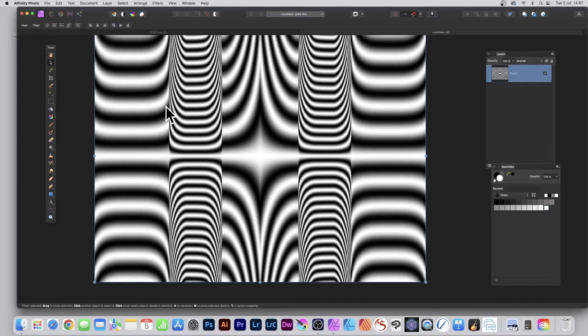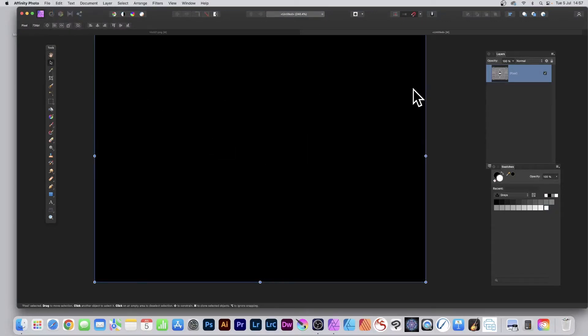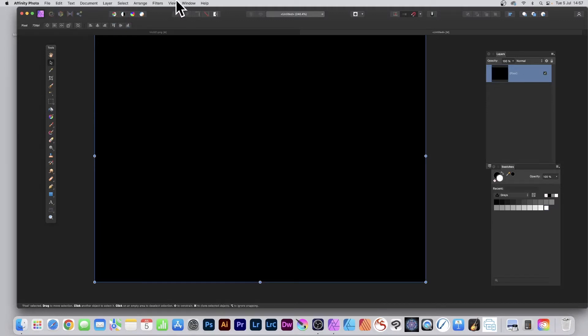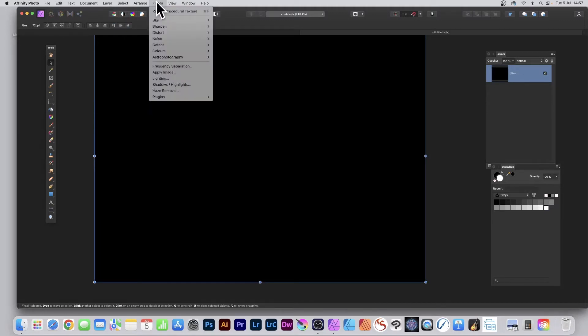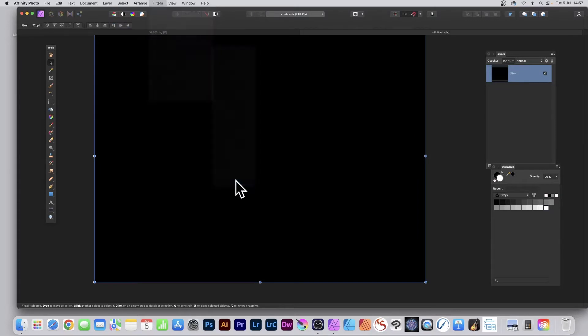How to create this design in Affinity Photo using procedural texture. First thing to do, start with a layer filled with black - a completely fresh pixel layer. Go to Filters and Colors and Procedural Texture.